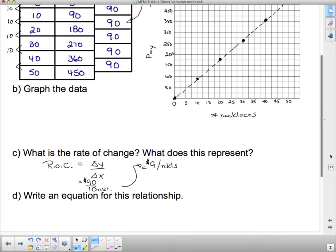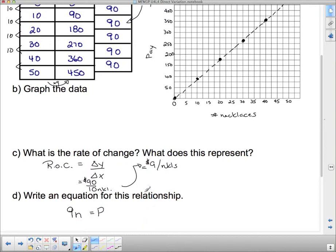Write an equation for this relationship. If I take the number of necklaces (call it n) and multiply by 9, I get the pay. So the equation is p = 9n, where p is the pay and n is the number of necklaces. We usually write the dependent variable first.